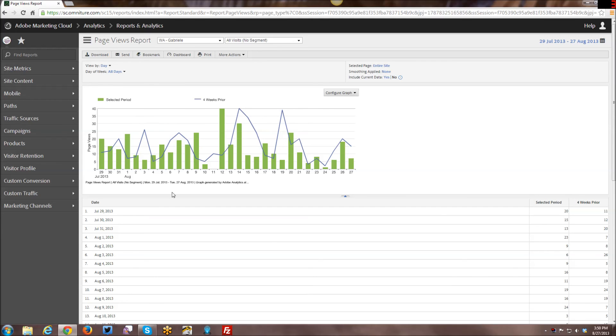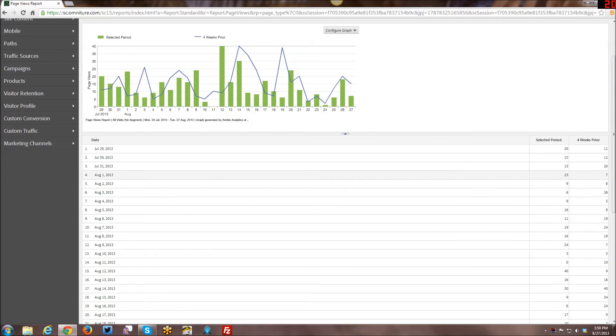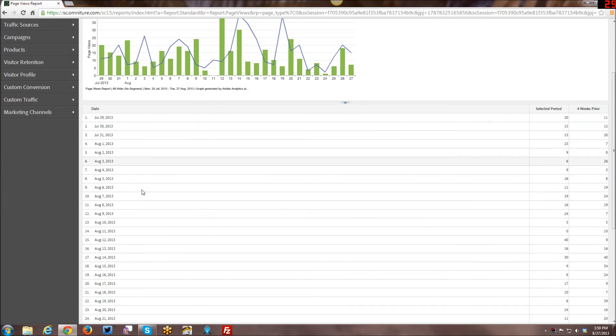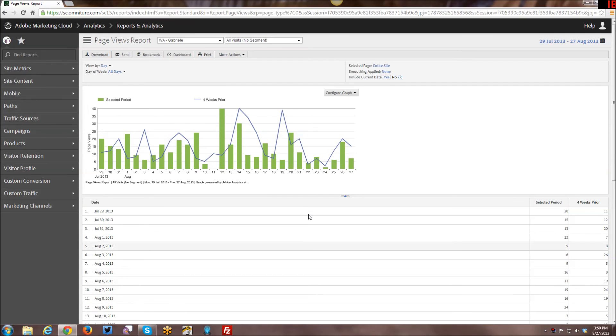So I hope that gives you a feel for the difference between a visitor, a visit, and a page view, as well as just the basics in terms of the reports themselves and how they're kind of laid out with the graph. And then you kind of have your raw data down here and how that looks as well.